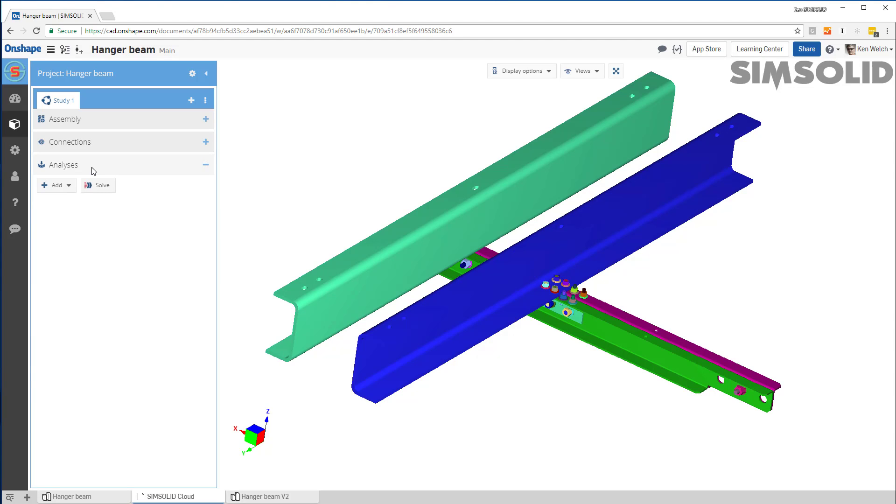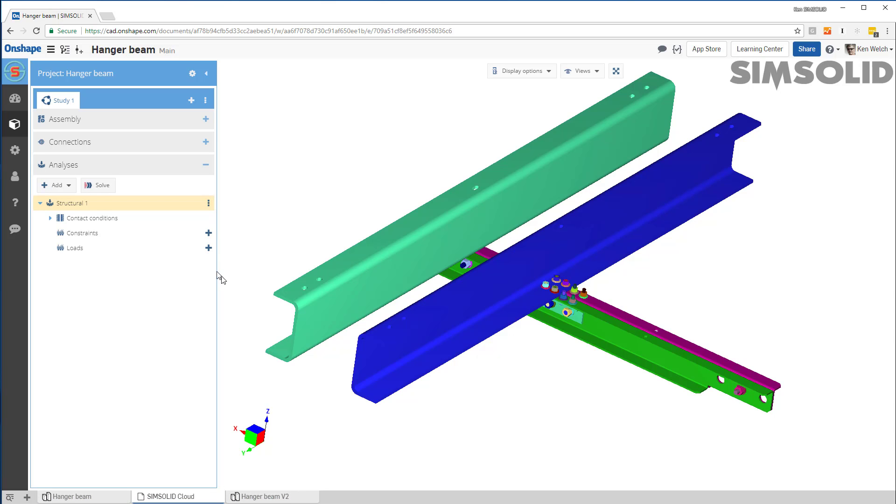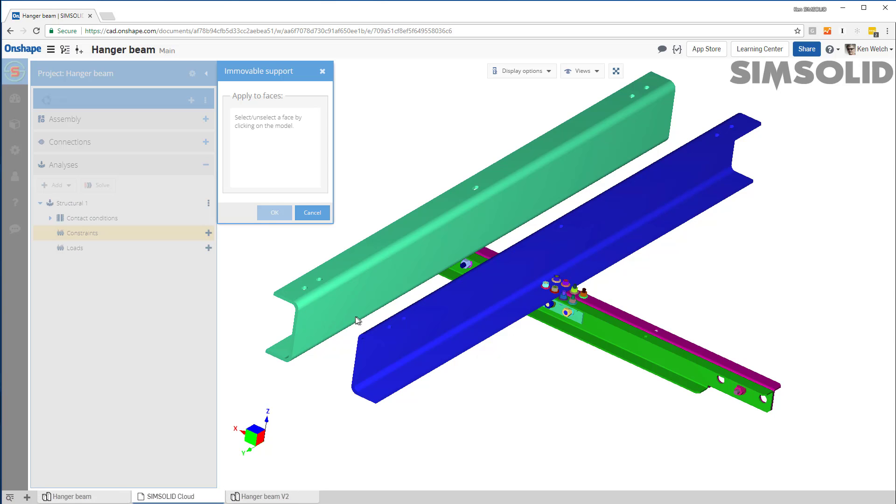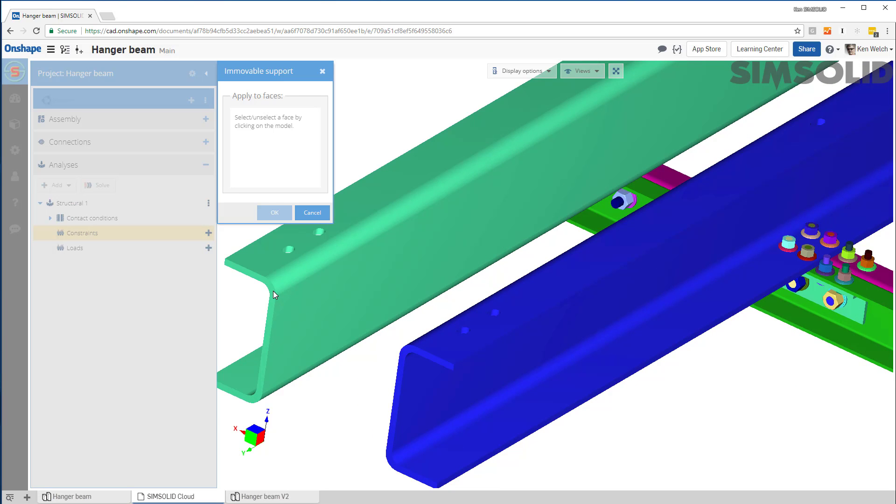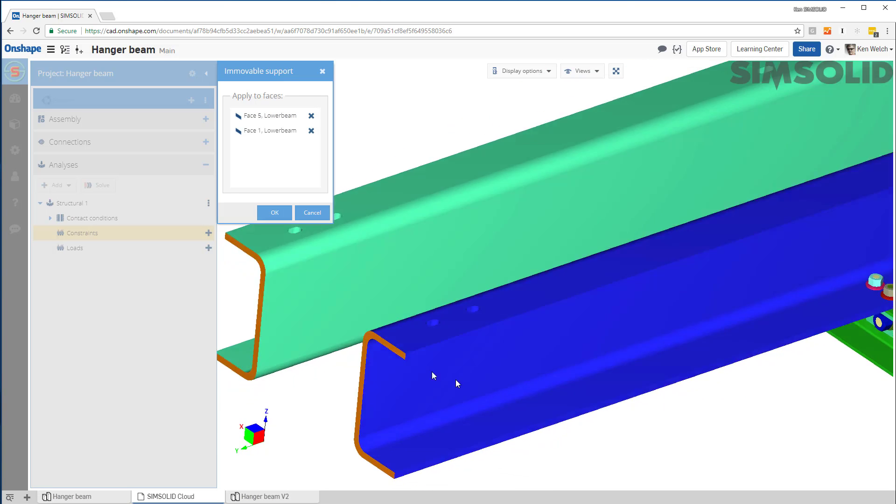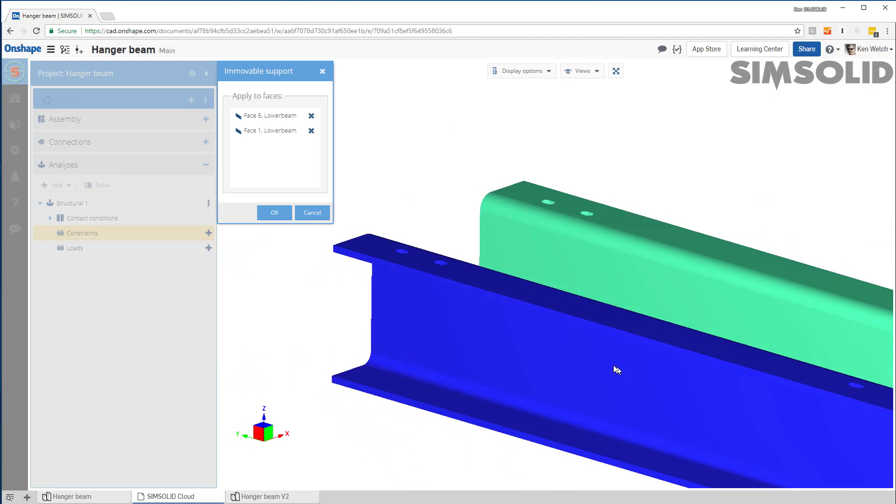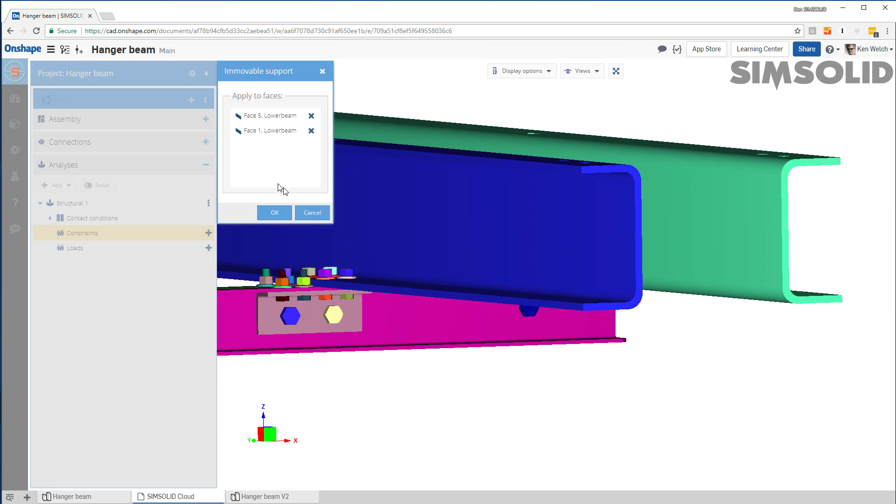The final thing I need to do is to create an analysis. So I would create a structural analysis. Let's add constraints. So let's constrain here and here. Maybe rotate around and do the same thing and do it here and here.